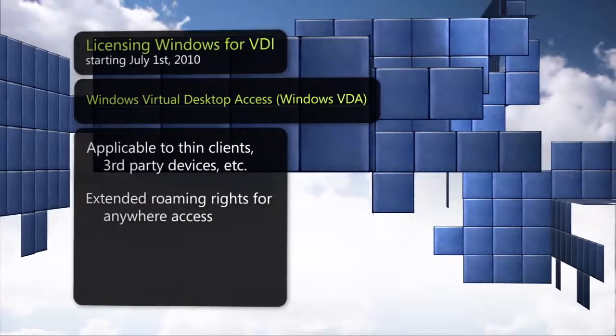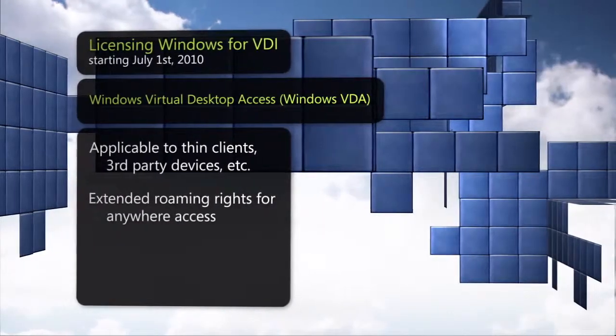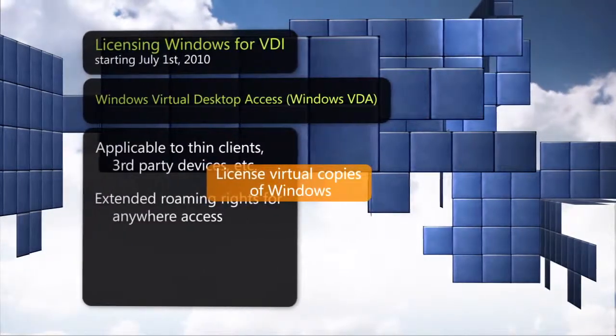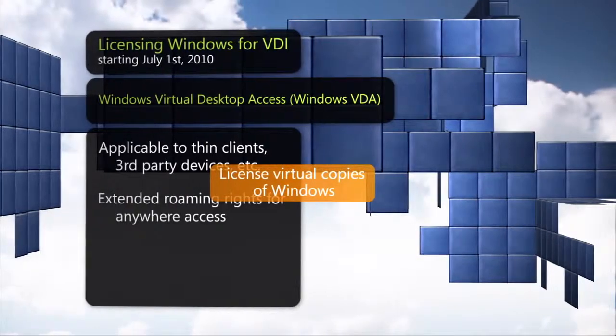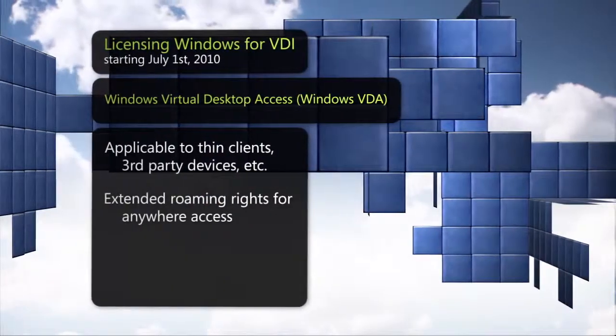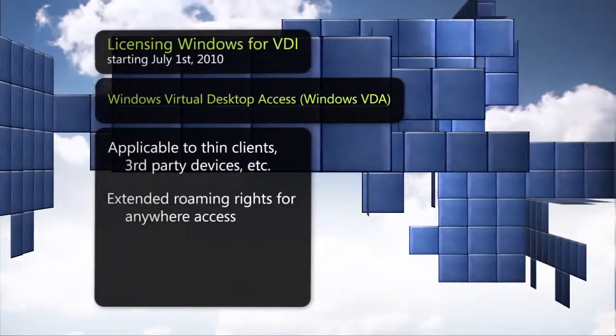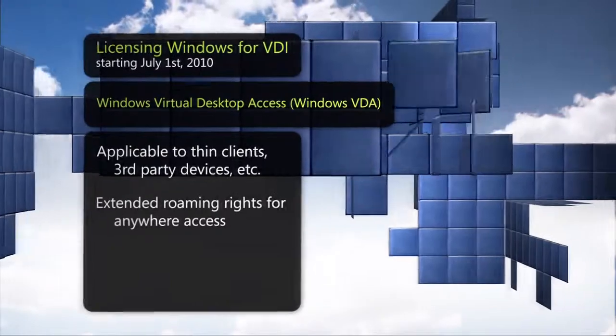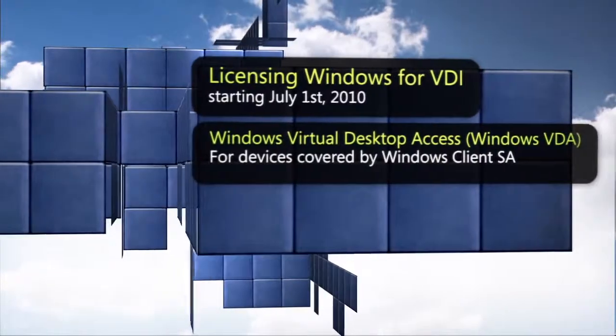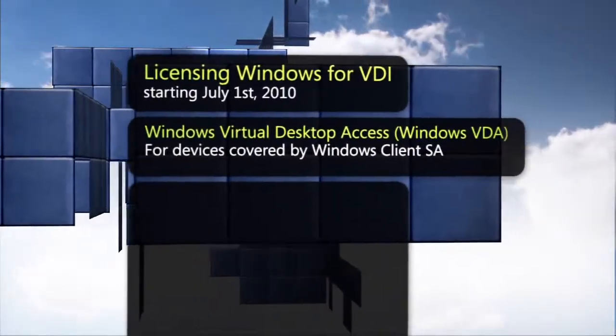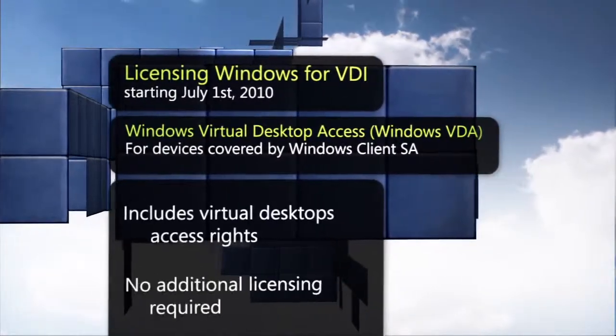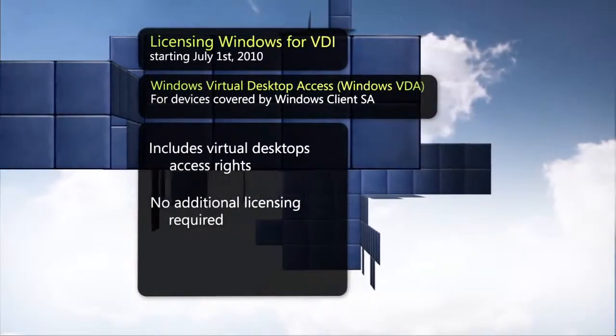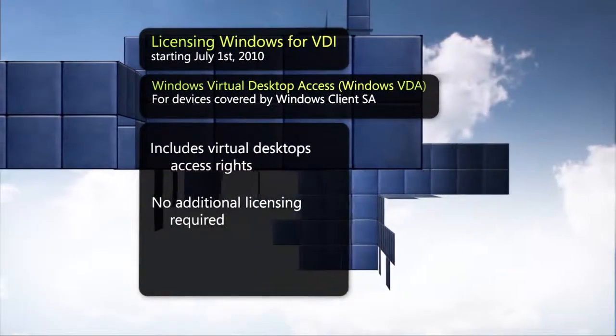Windows VDA helps customers license virtual copies of Windows and access their personal desktop from any device outside the corporate network. Access devices already covered by SA have virtual desktop rights and do not require any additional licensing.